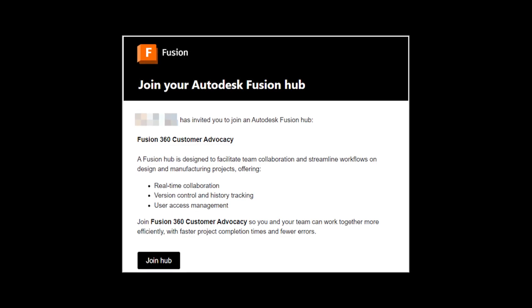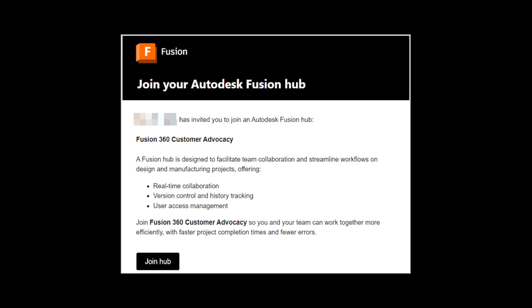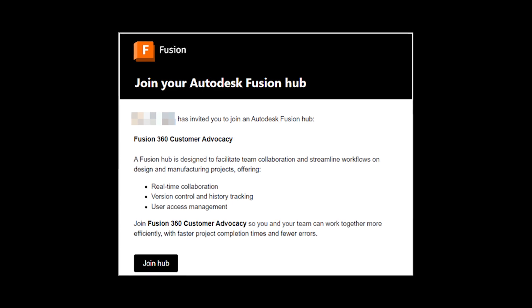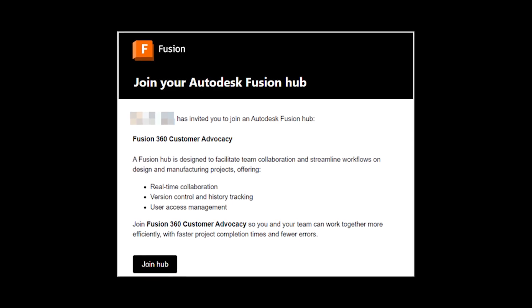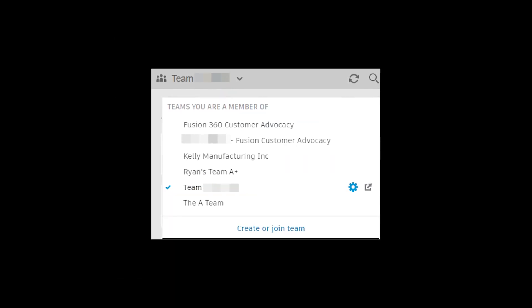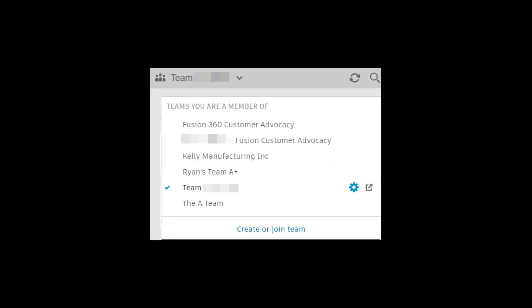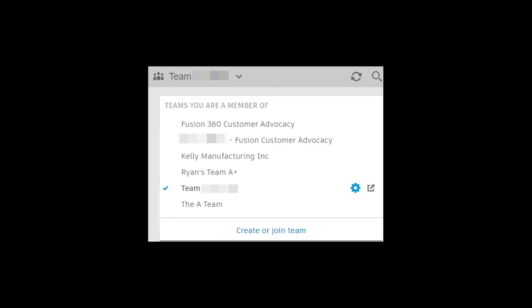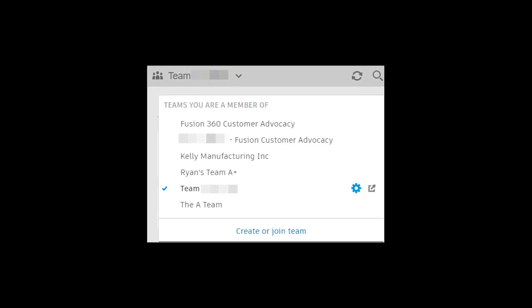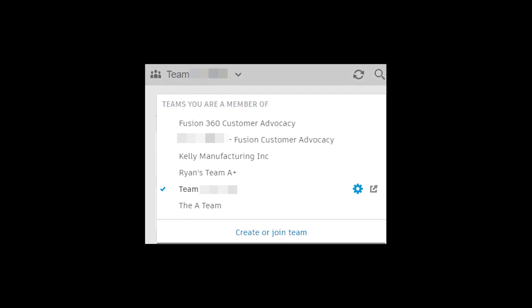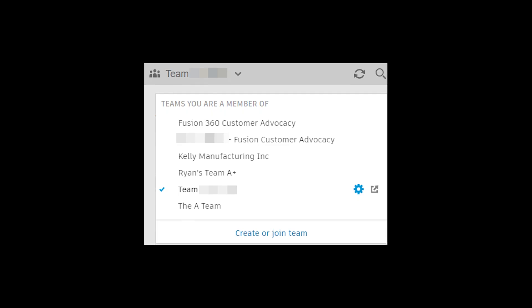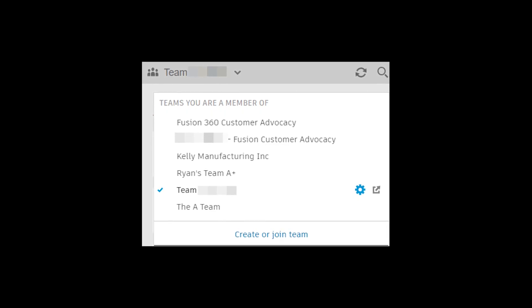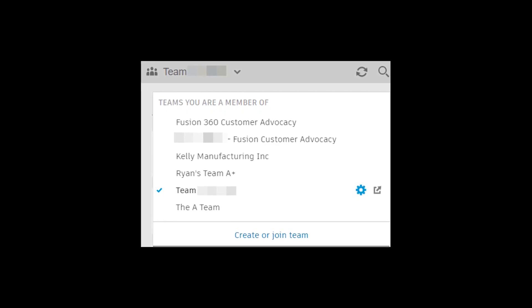Joining a hub is easier in this release, removing the need to go through an invitation email. After an admin invites you to a hub, it will appear in the Fusion Hub switcher for quick access. For users who first start Fusion, the process for joining a hub will remain the same.